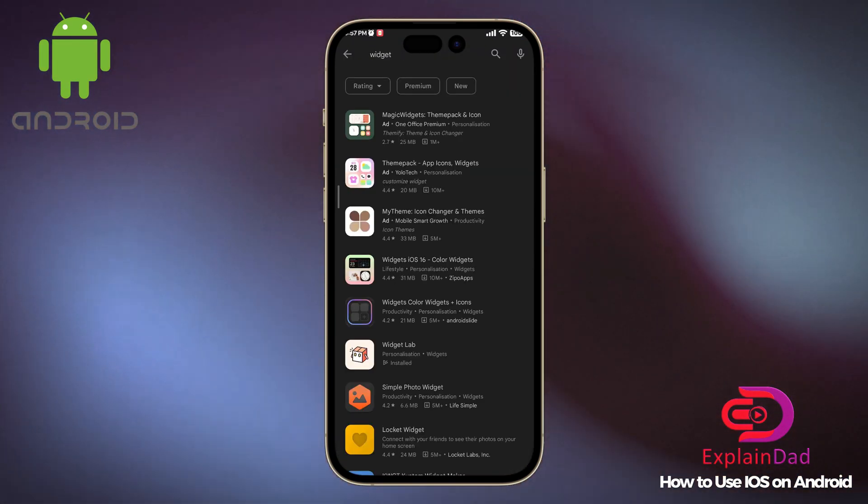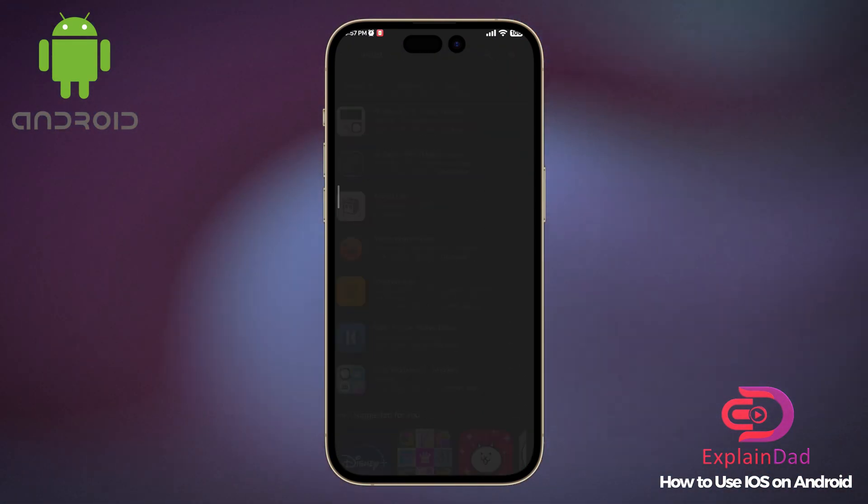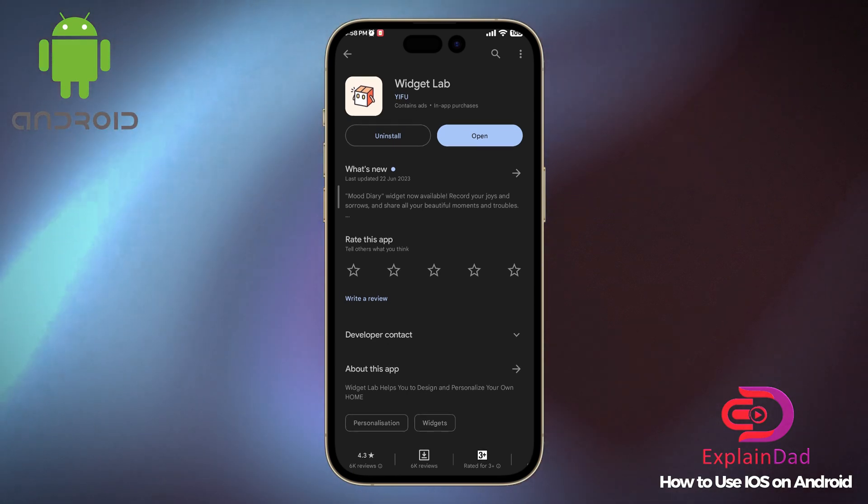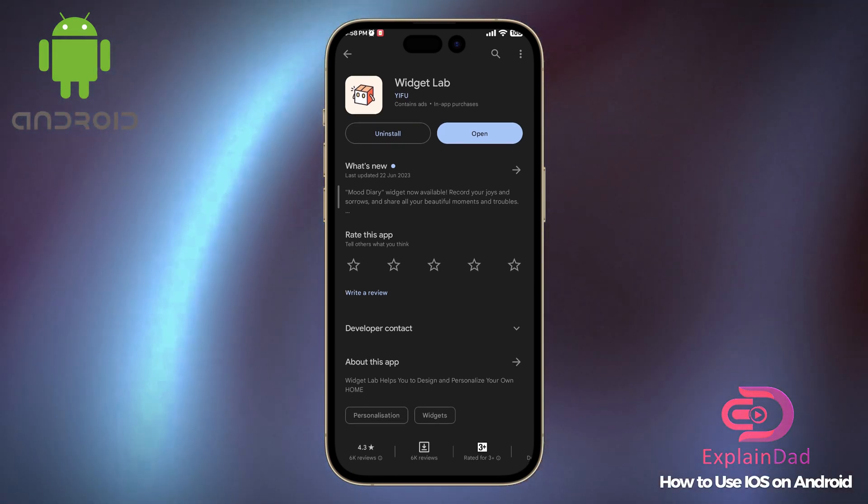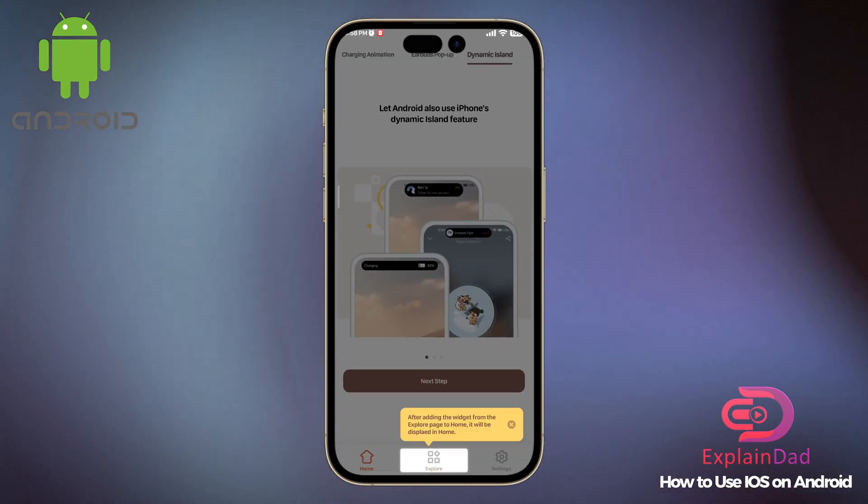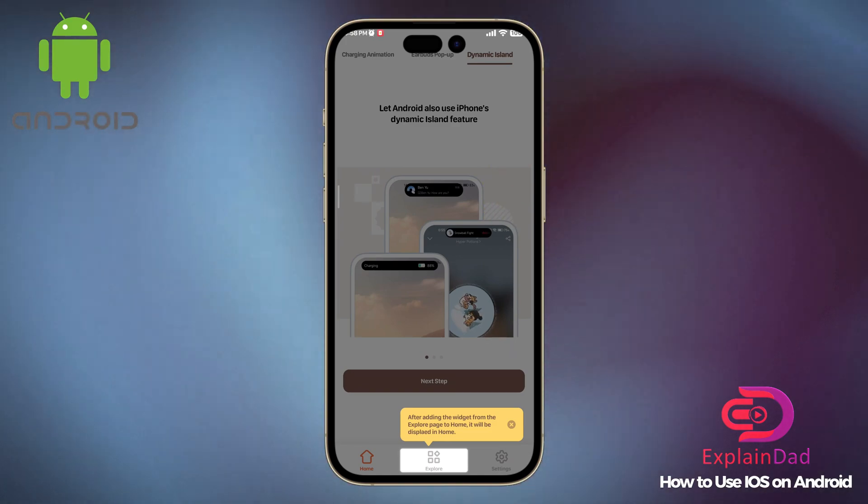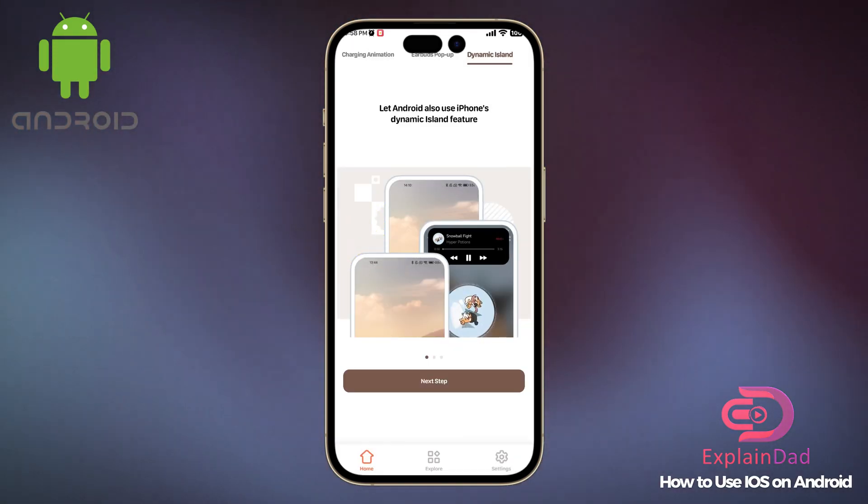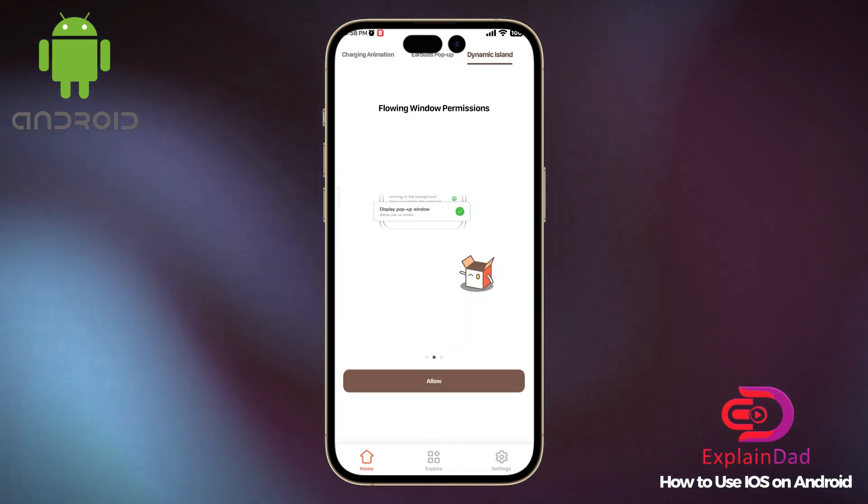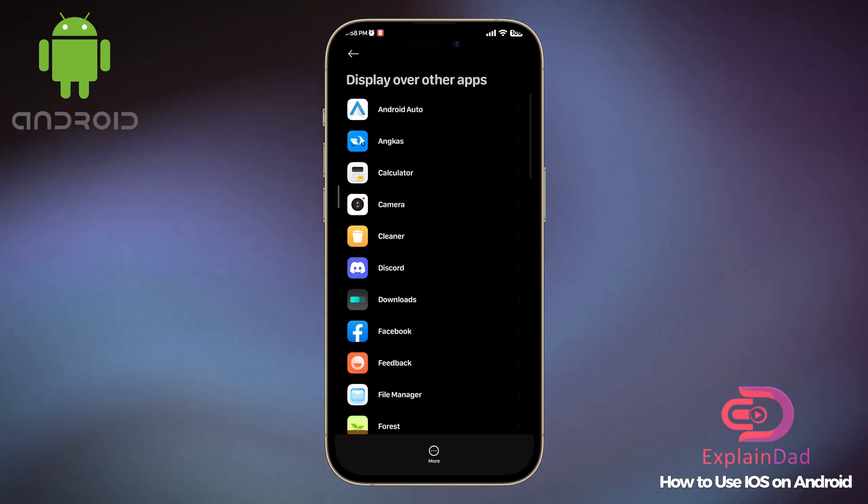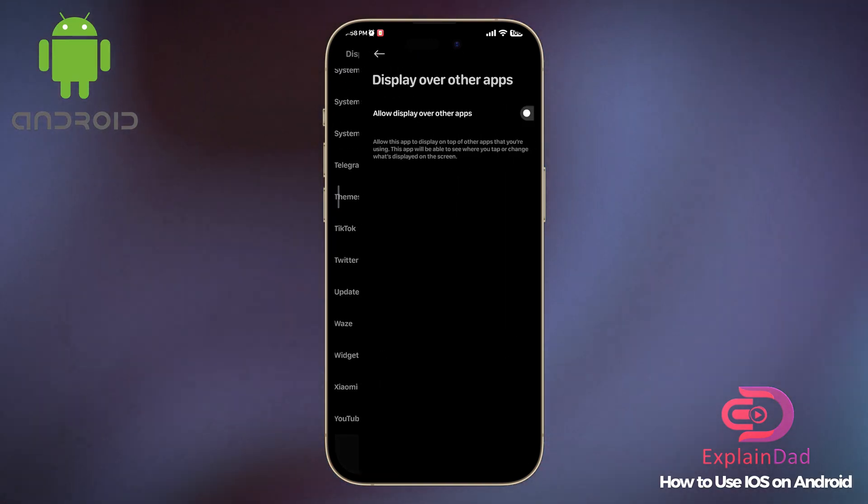Try to search for 'widget'. You should see a cute little icon called Widget Lab. Download it, and then after downloading, start it. Follow the prompts by enabling 'Display over other apps'.